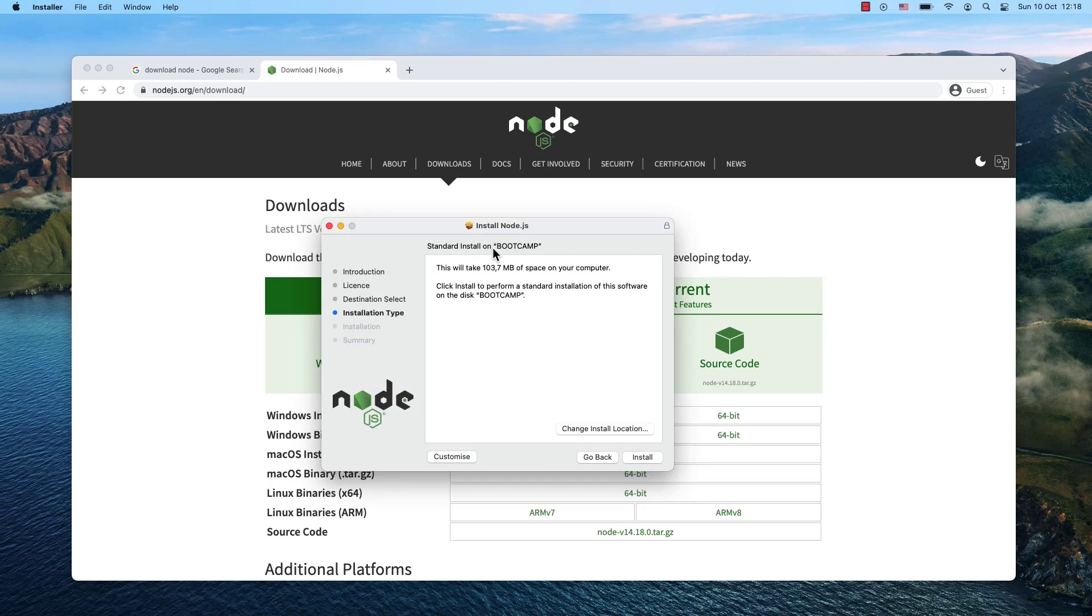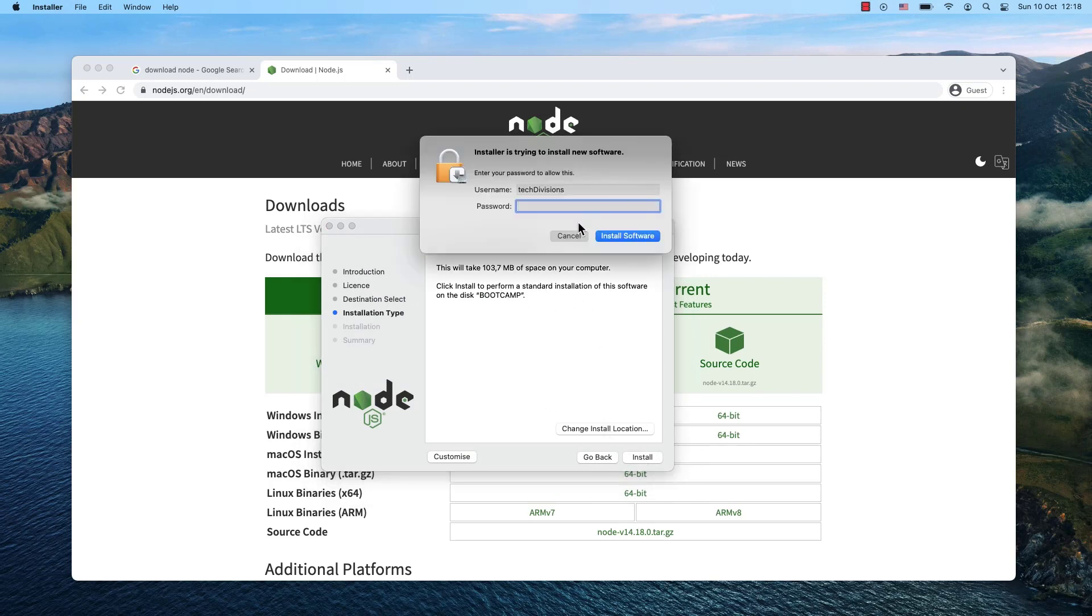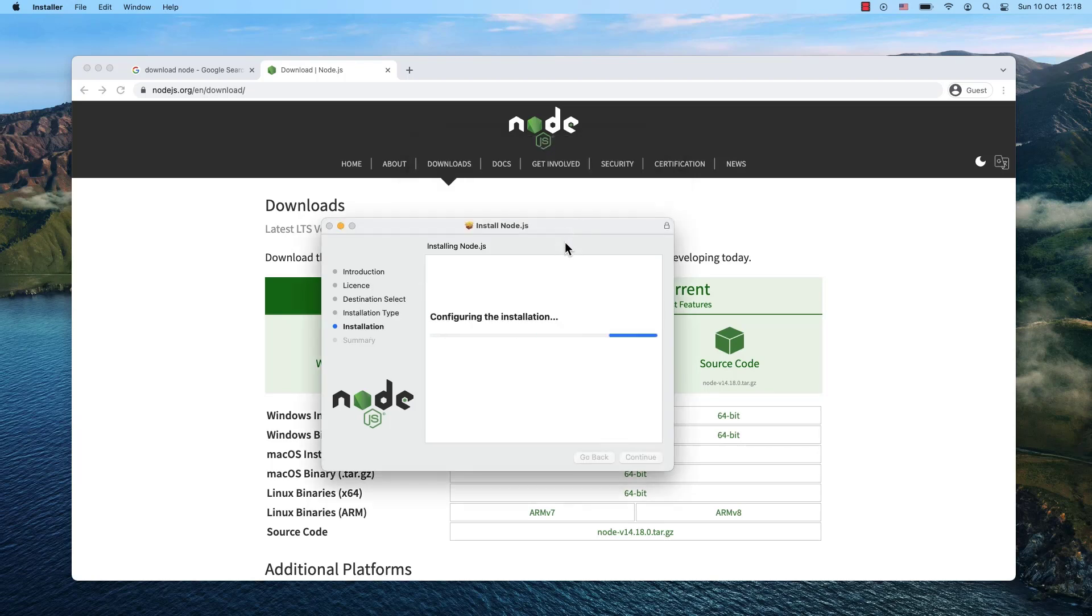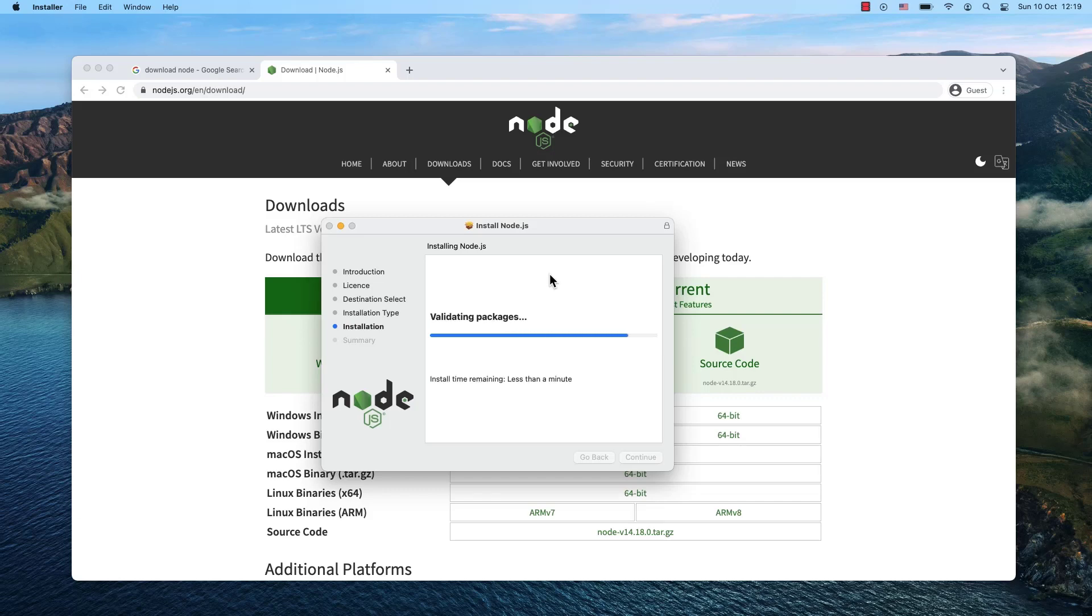Now it tells you where it's going to install Node.js. In my case, that's how my hard drive is called, so I'll install it there. I'll type my password and hit enter. Now Node.js is being installed on my system.